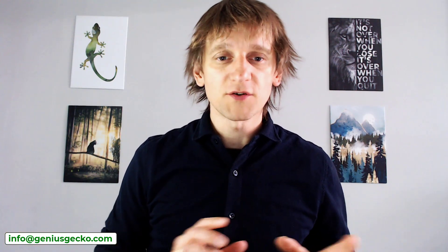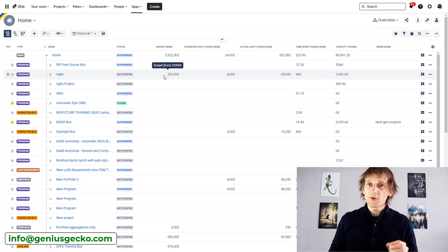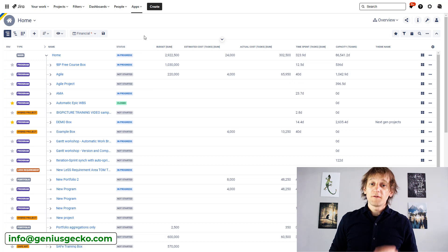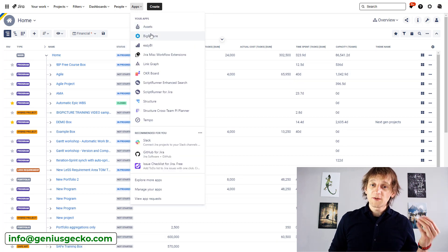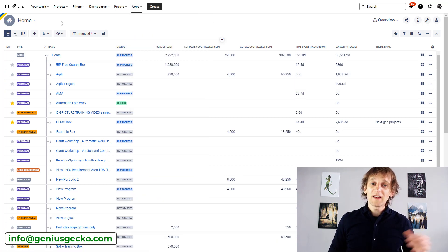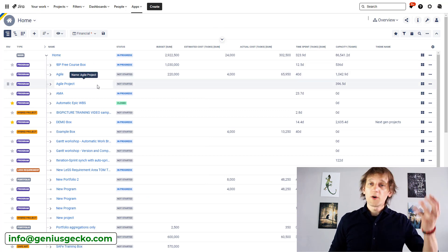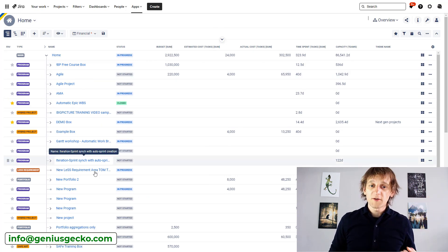And now back to creating projects using BigPicture. So if you have BigPicture, whether a trial version or maybe already paid version, this is probably the screen that you're familiar with. You go to apps, you go to BigPicture and then you land here in the home area where all of the boxes are available.